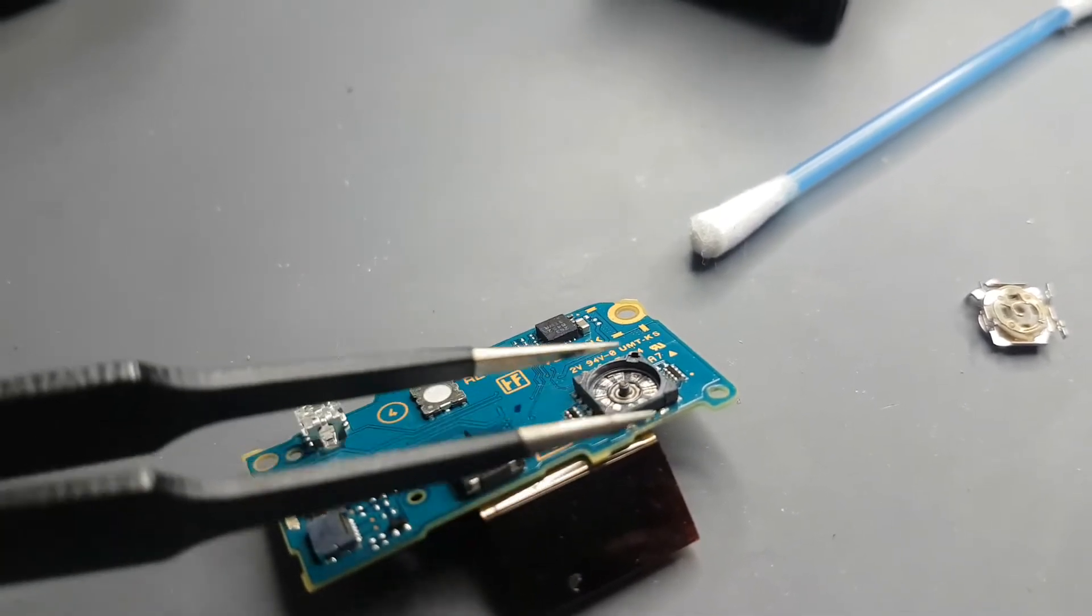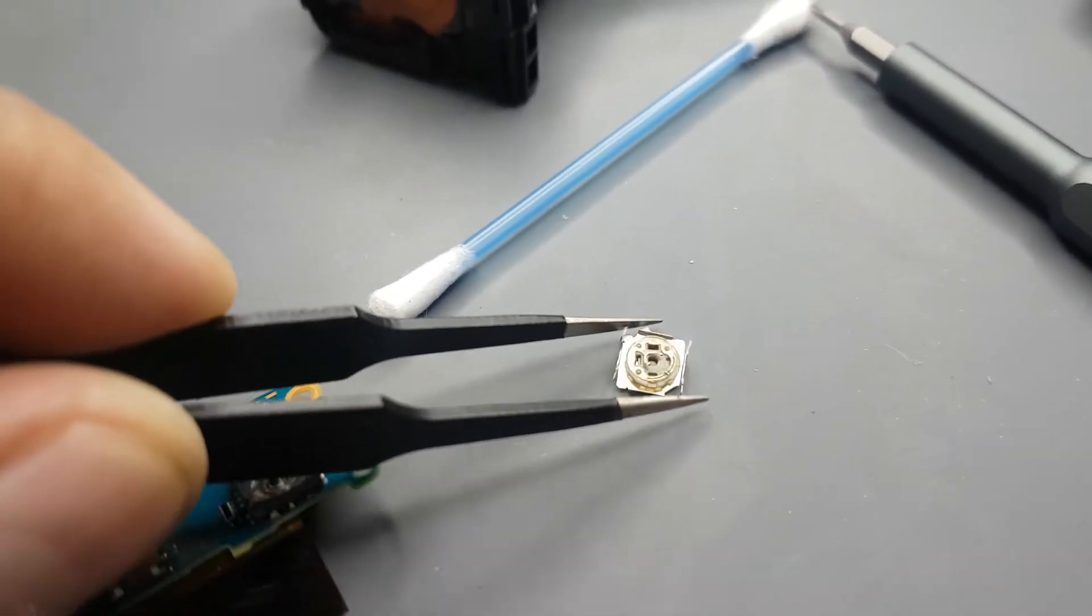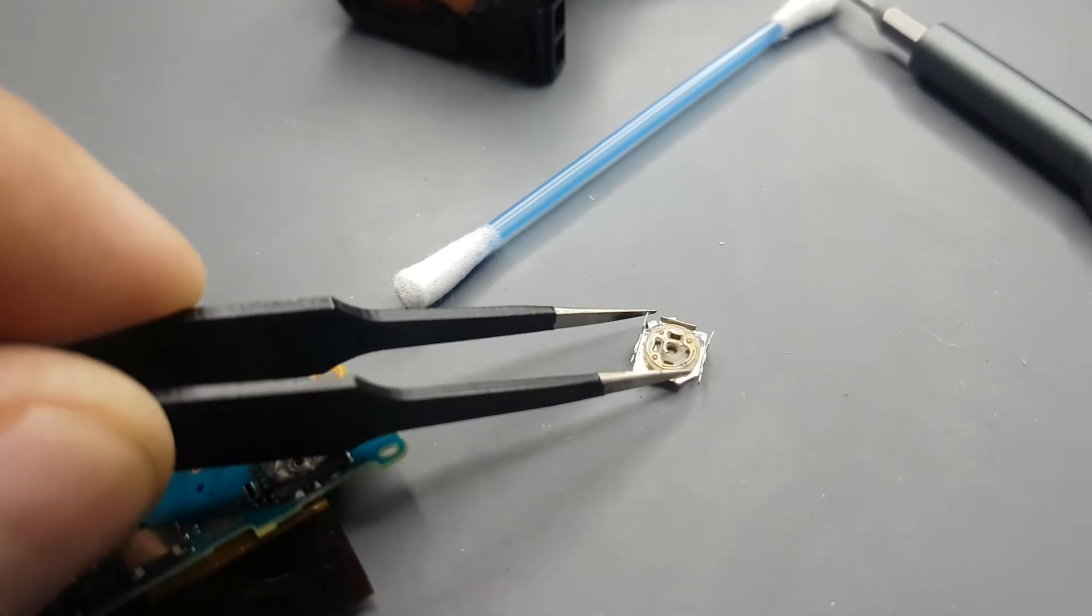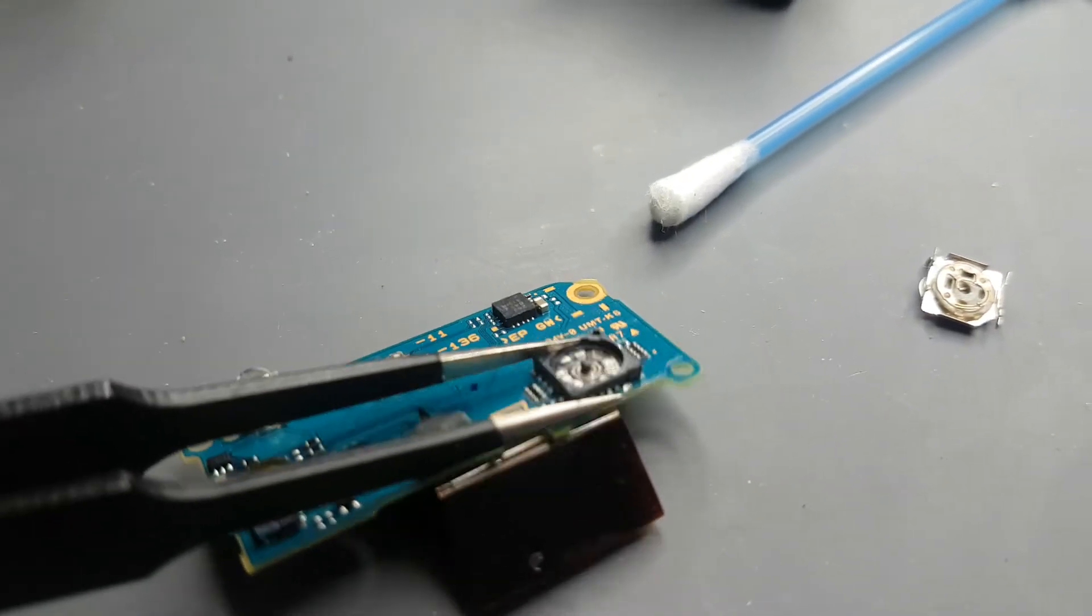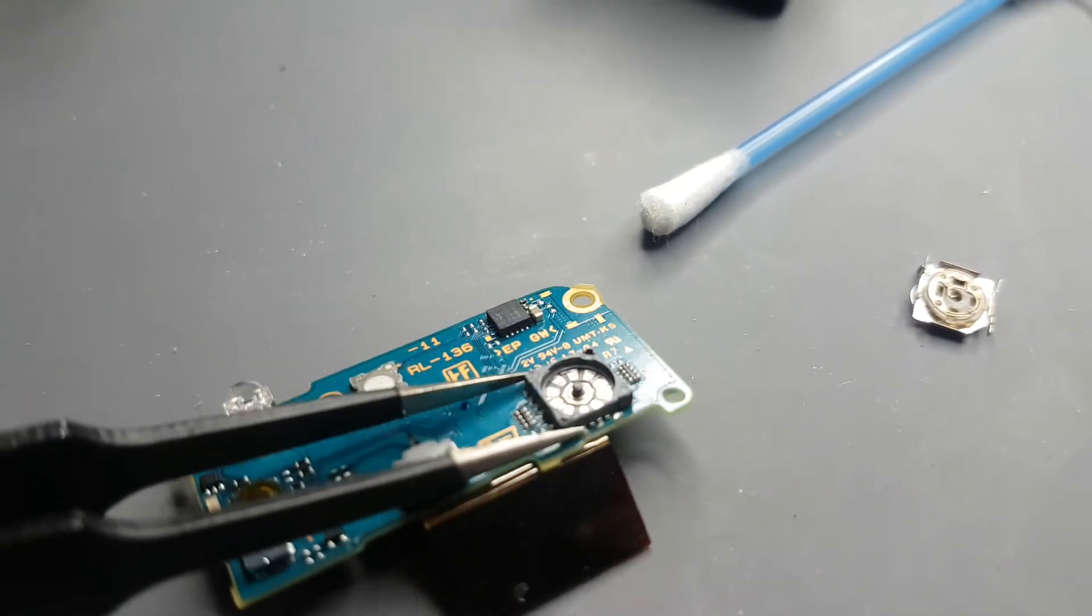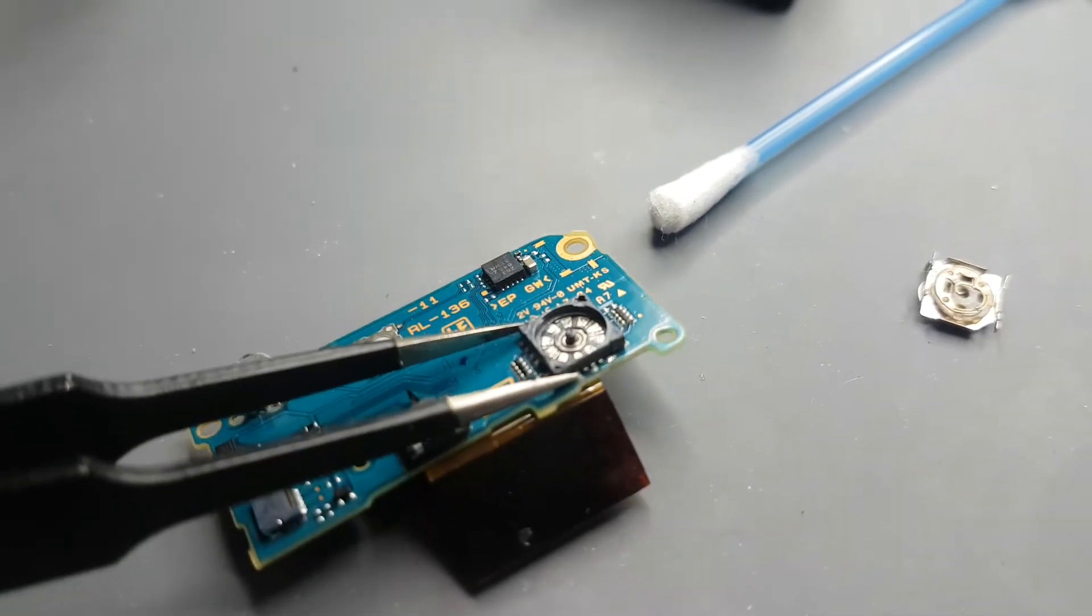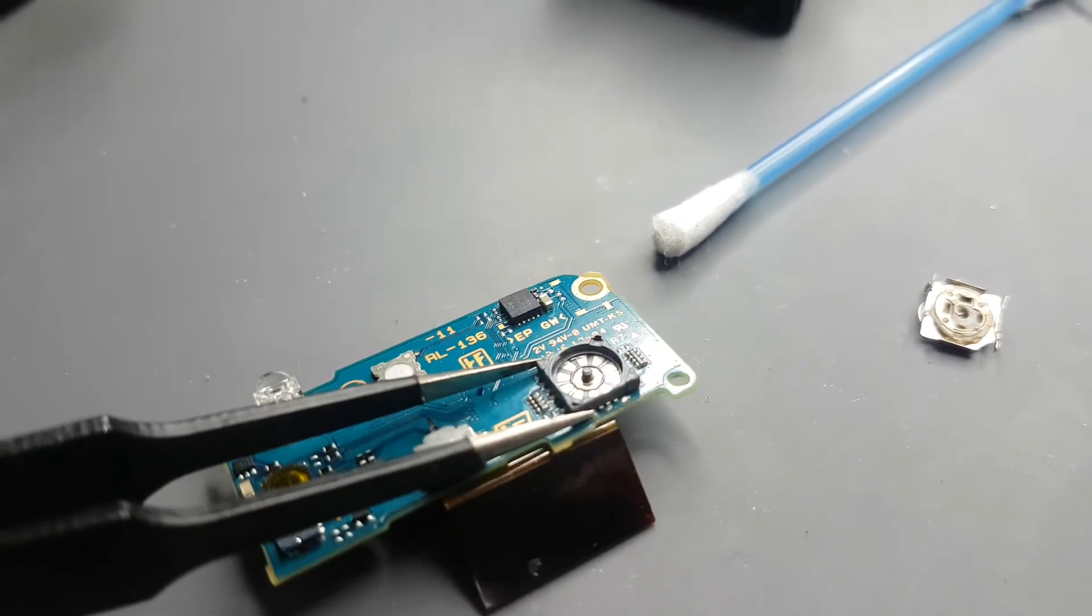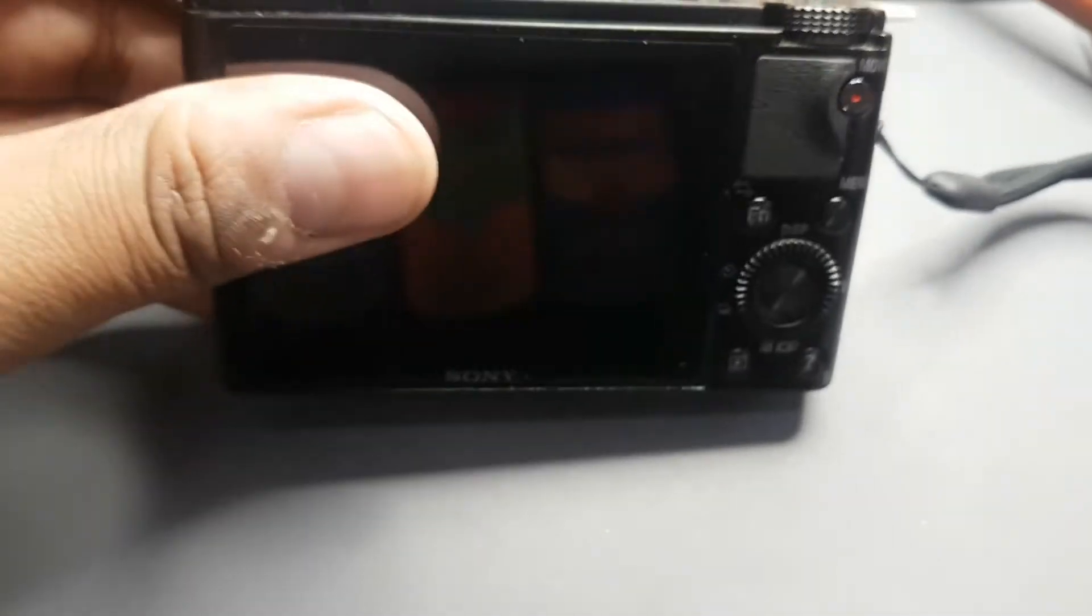Then you can remove this full upper housing and then you can clean it and put it back. I will clean and put it back. Let's see how it works. I have done the repair now.